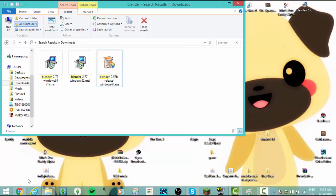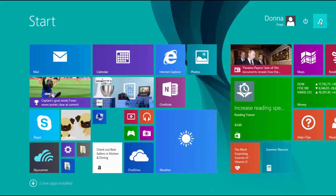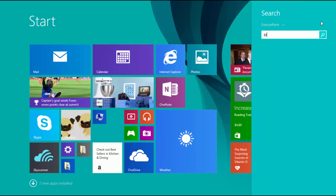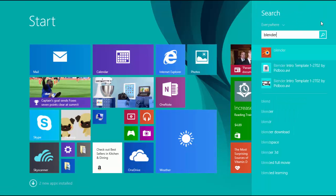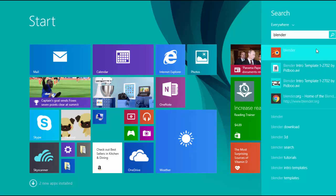If you're on Windows 8, you just go to your icon thing and then you just type in Blender. You can also do a normal search on your documents and it should find it. There we go, we've got Blender.